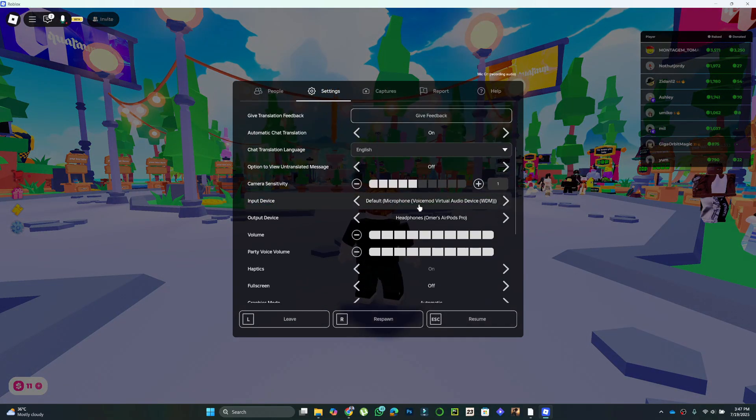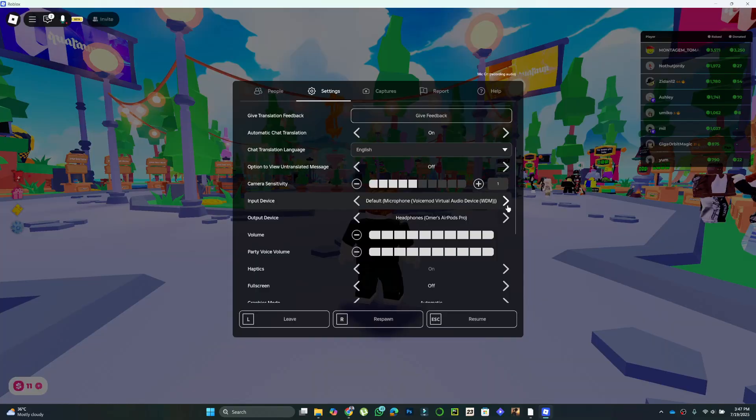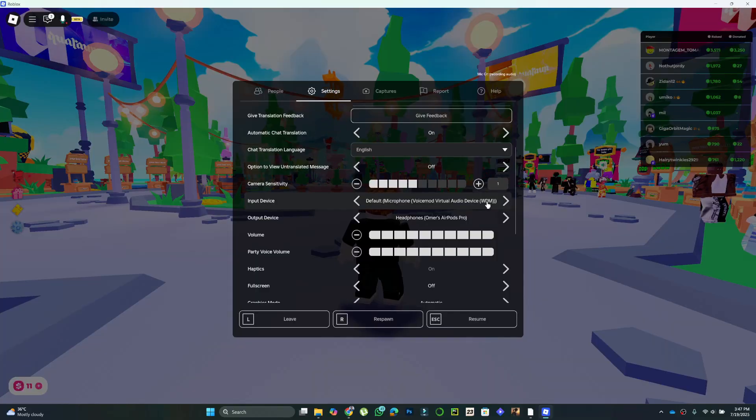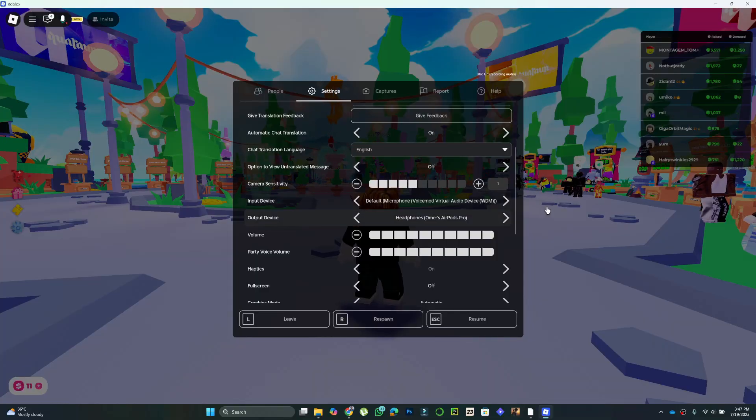then close the window to save your changes. So that's basically how you can play sound and music in Roblox voice chat through mic.